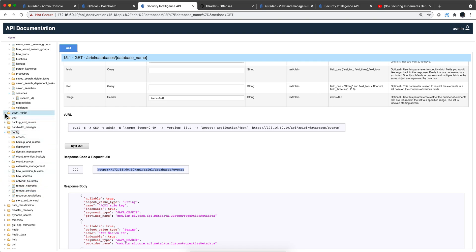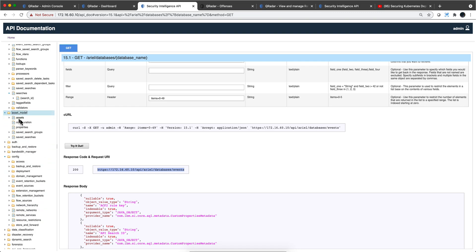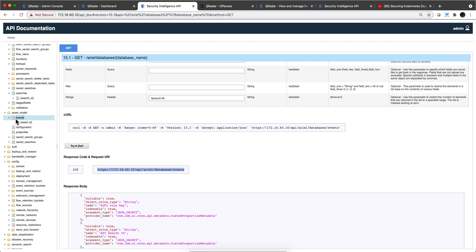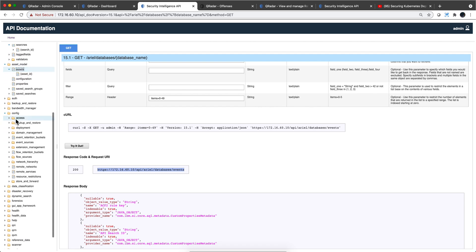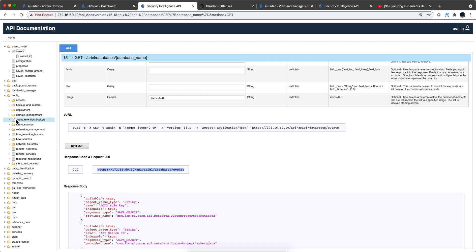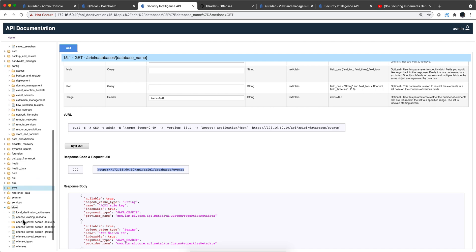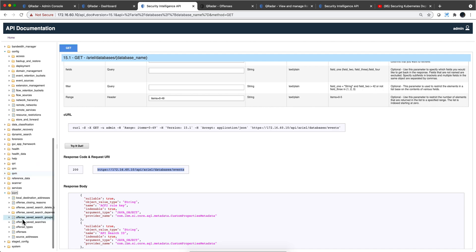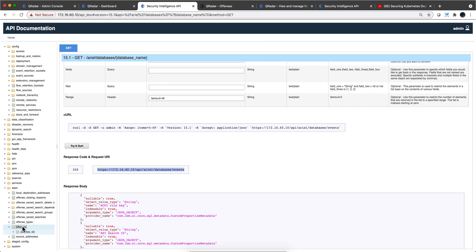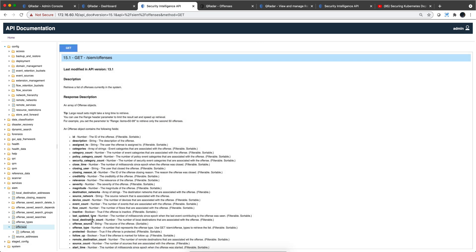There's an asset model where you can look up individual assets in the asset database. This stuff covers almost the entire product — if not everything — it's really all in here. If you want to see offenses, you click here and look for all the offenses.